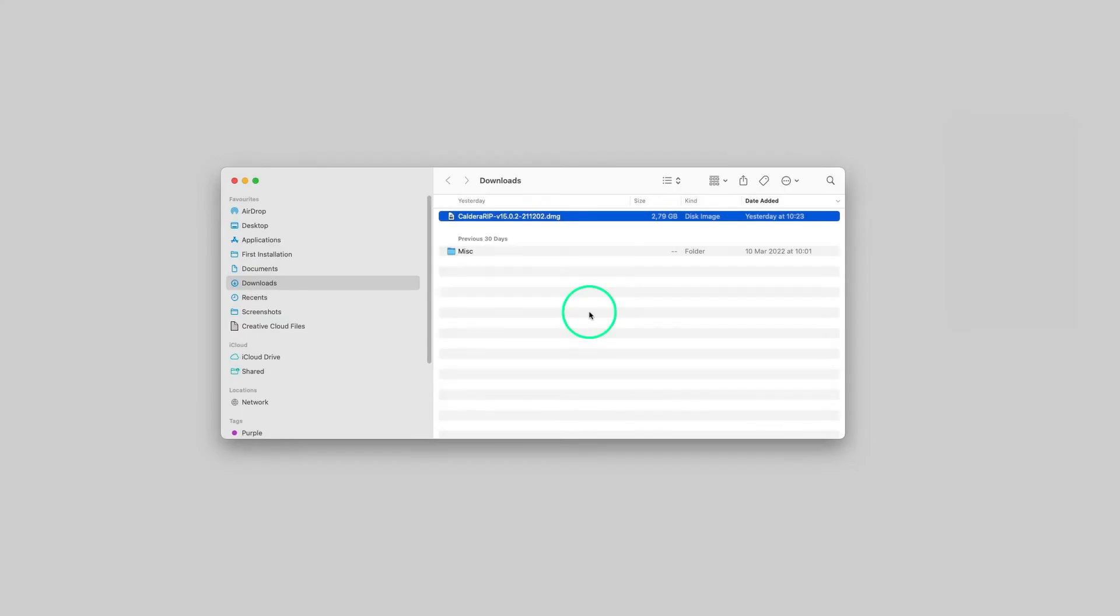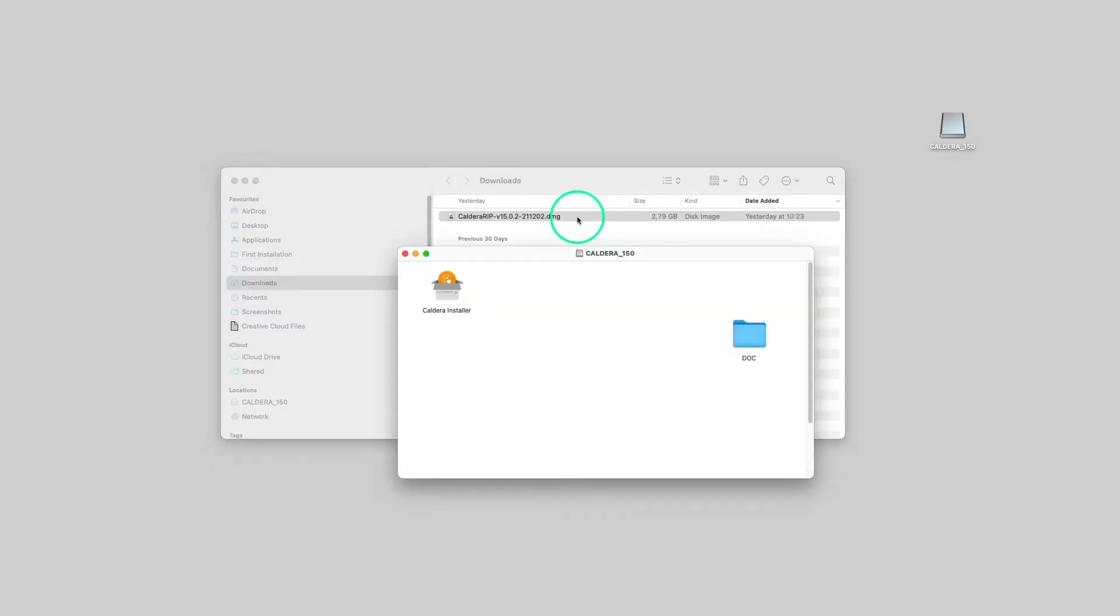After restarting, we can double-click the DMG file again, then launch the Caldera Installer.